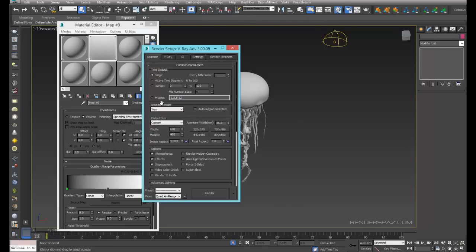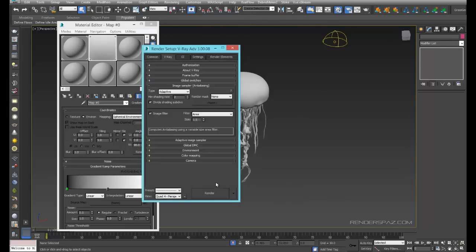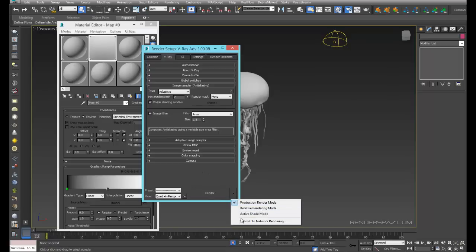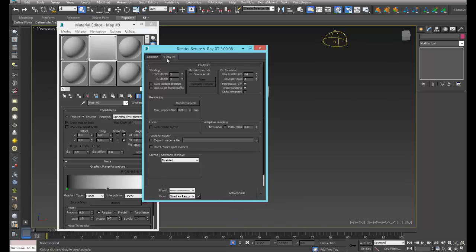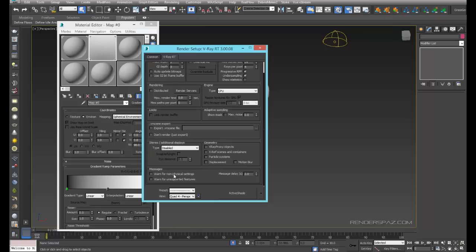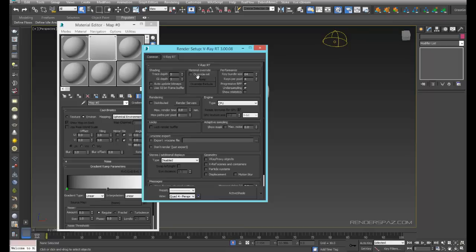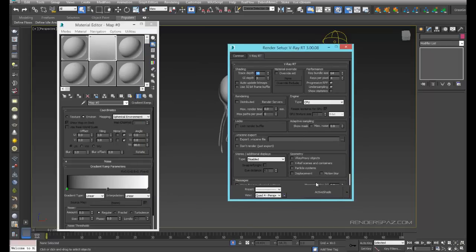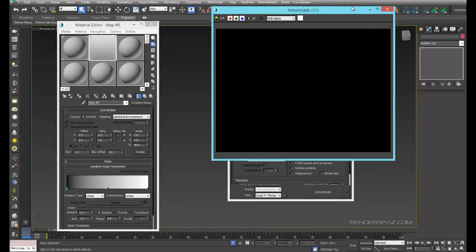We'll go to our render setup tab. We are on V-Ray, we just have to come down to our dropdown and make sure we're on active shade mode. We'll take the warnings off. We're going to use the engine as CPU for now — no GPU rendering at this moment. We'll hit the active shade button and see what we have.